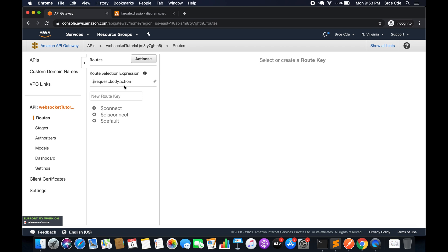At a high level, the route selection expression is `$request.body.action`. This expression tells API Gateway how to determine which route or action to perform. For example, if we pass `action: message`, it will evaluate the expression and determine that the 'message' route should be called. That's how the route selection expression works — we'll come back to that in the next tutorial.